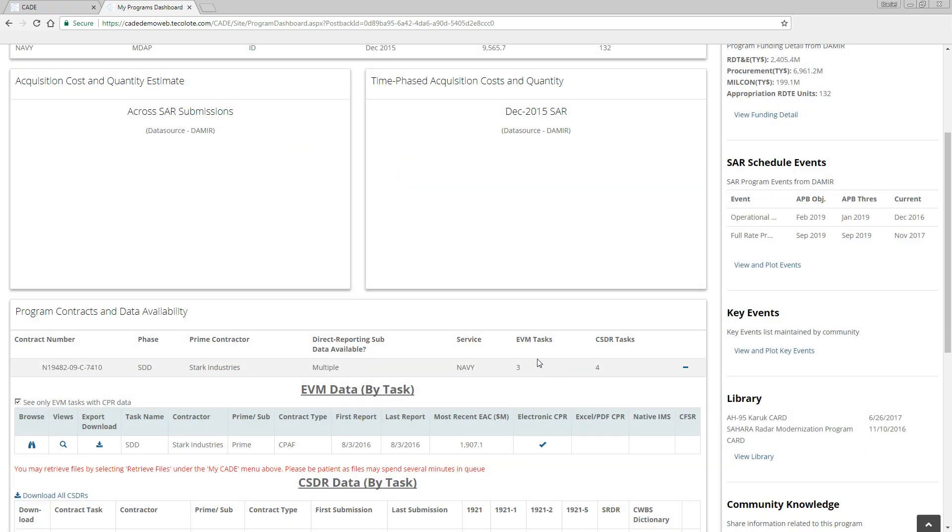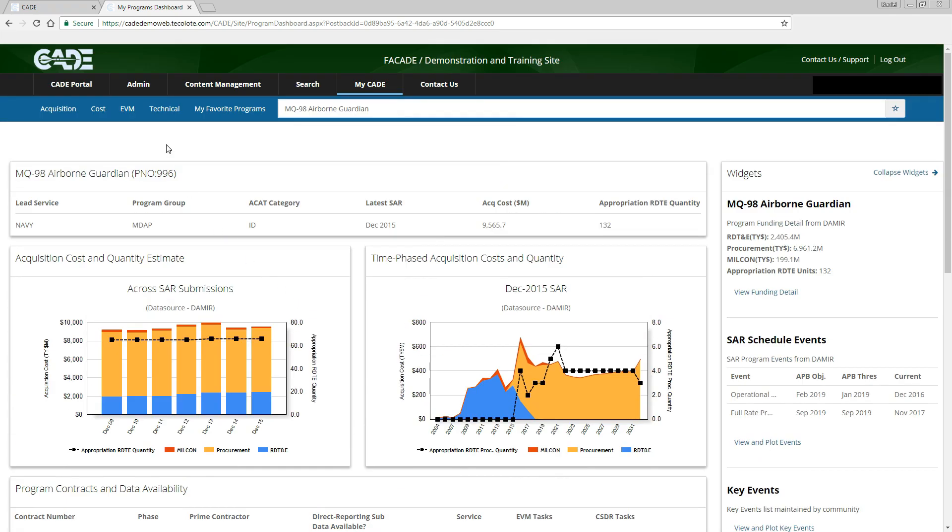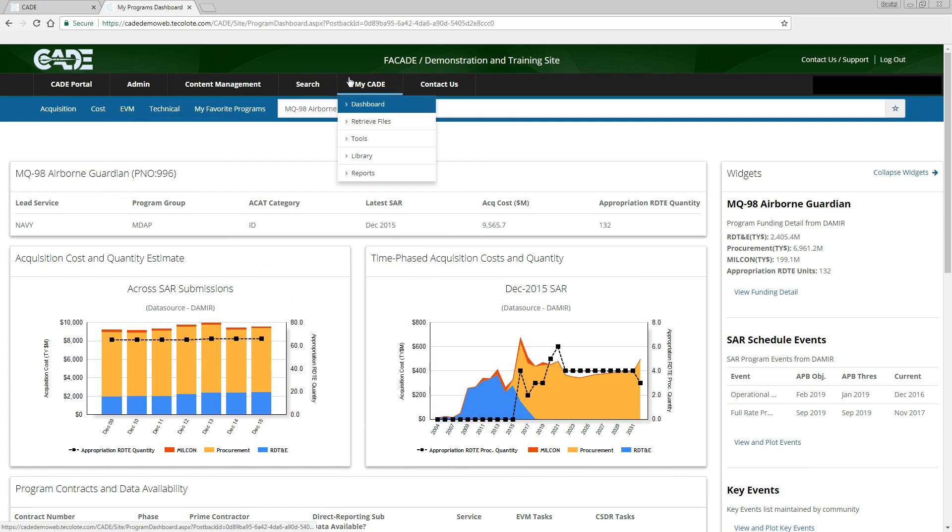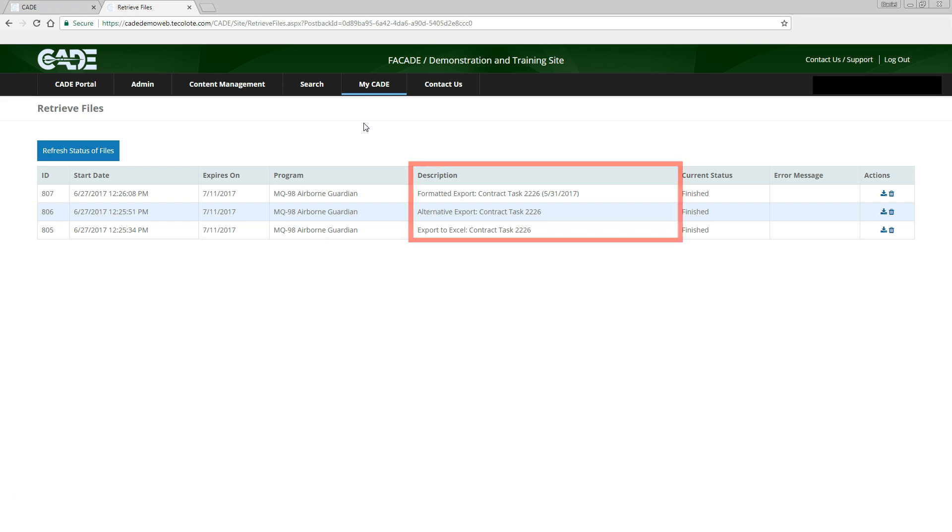In order to retrieve the exported files, navigate to MyCade in the menu bar and click Retrieve Files. Here we are presented with a list of available files for download in reverse chronological order, with the most recent job on top. Note the type of export in the description. To download, click on the Download icon for the desired files.